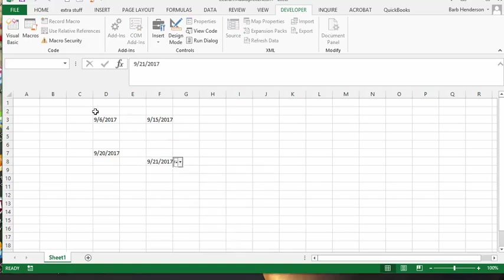And that's how you install your date picker in two separate columns. Please subscribe — see you next time!